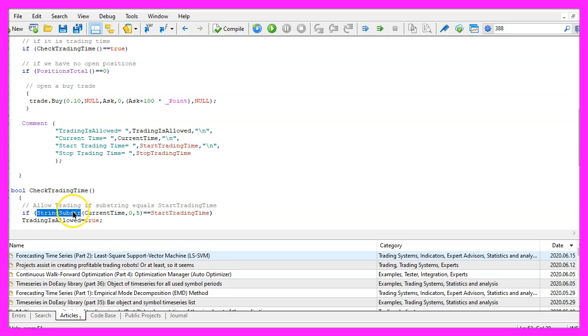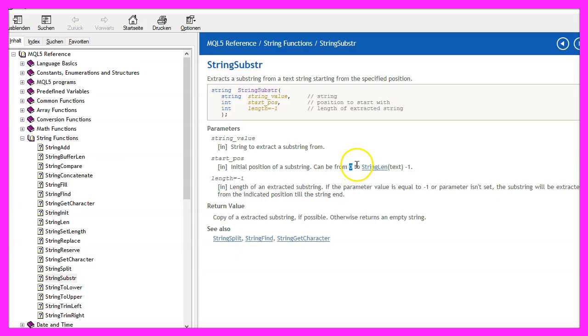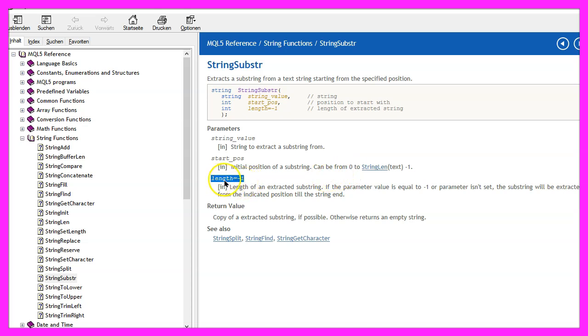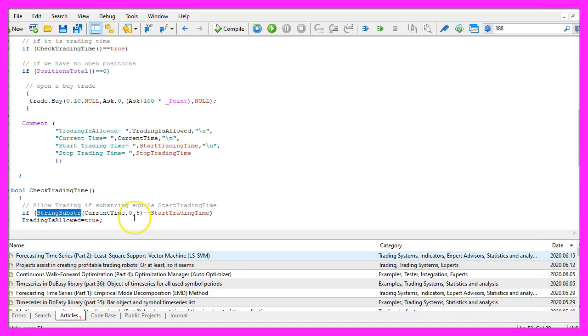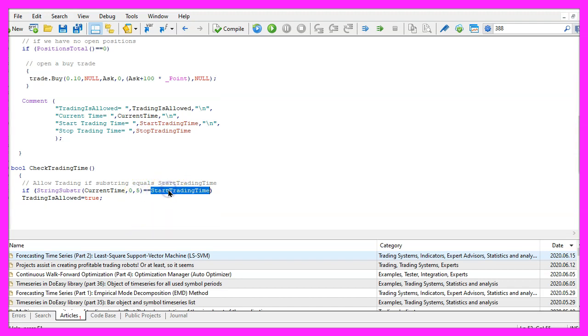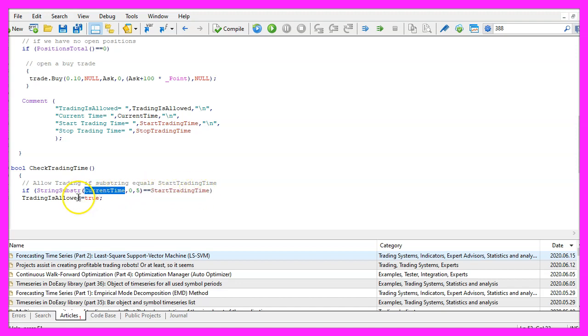StringSubstring will start with the very first character. You could use length equals minus one. In our case I have set it to five. Only when the start trading time is included in the current time we want to allow the expert advisor to open a new position.